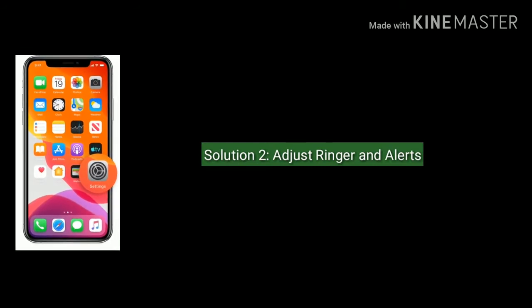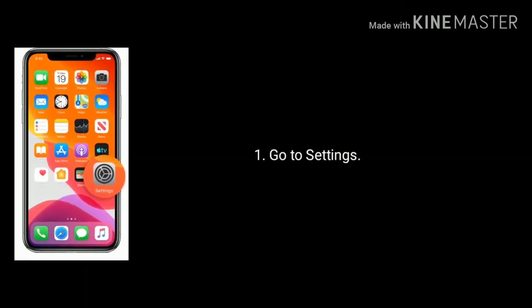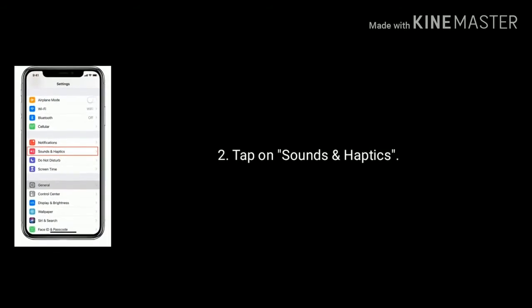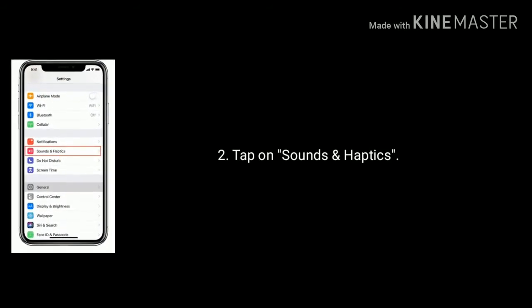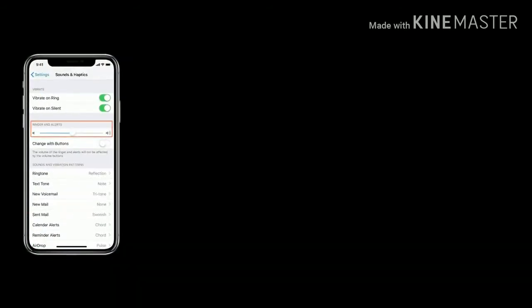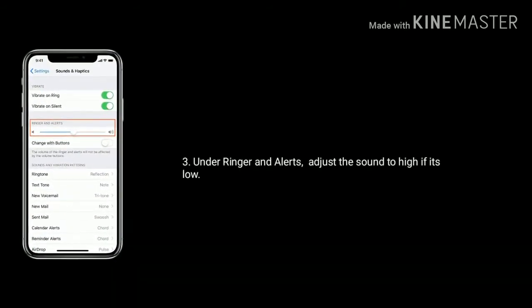Solution two: adjust ringer and alerts. Go to Settings, scroll down the screen and tap on Sounds and Haptics. Under Ringer and Alerts, adjust the sound to high if it's low.